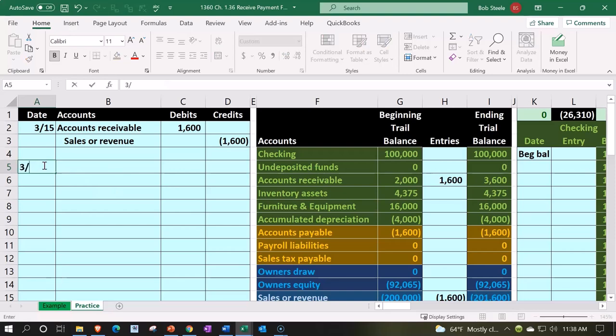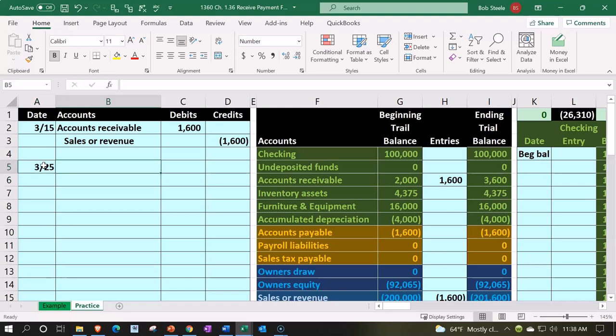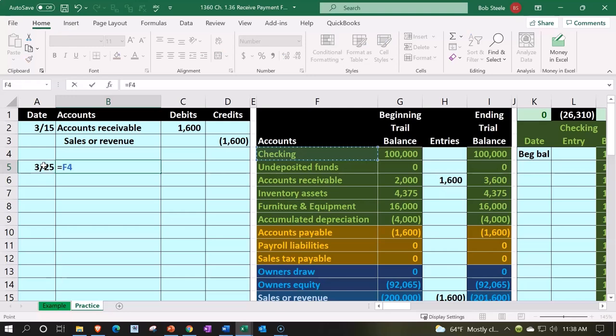That happened on 3/25. We will imagine we're getting money and I'm going to put it directly into the checking account. So we're going to say we got it, we're going to put it directly into the checking account now.